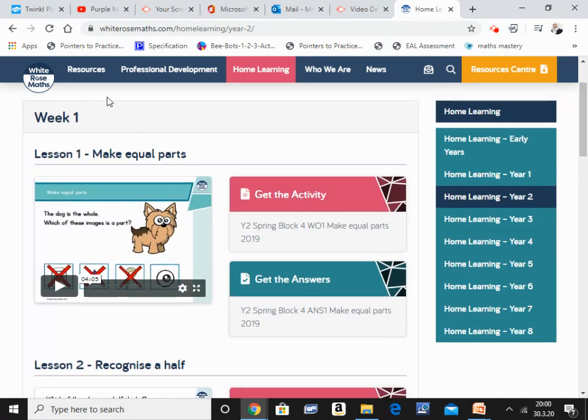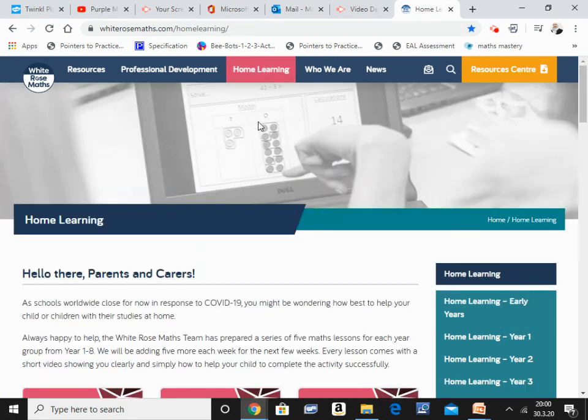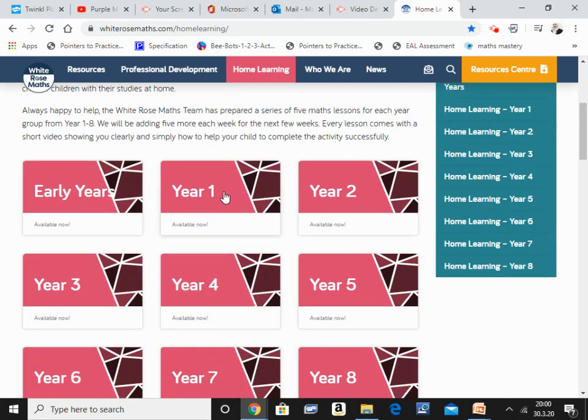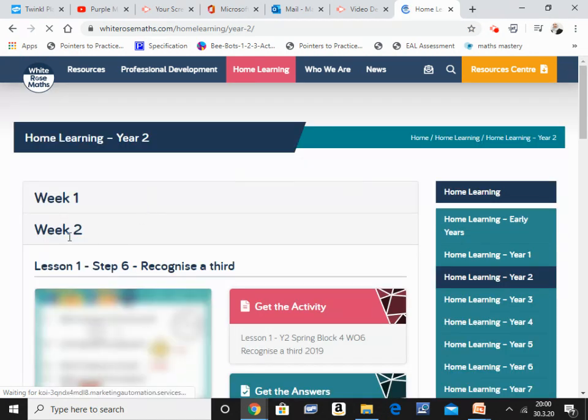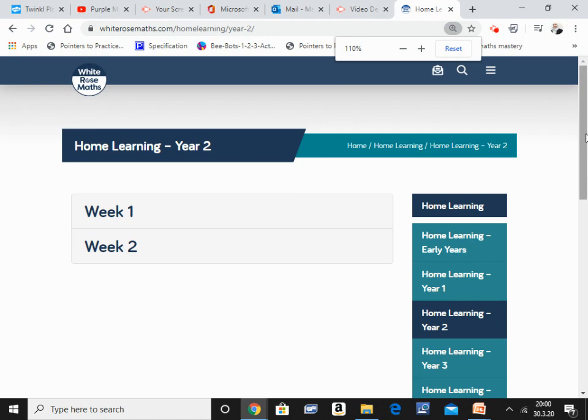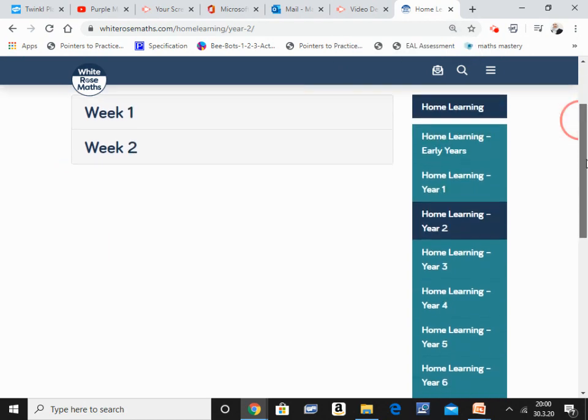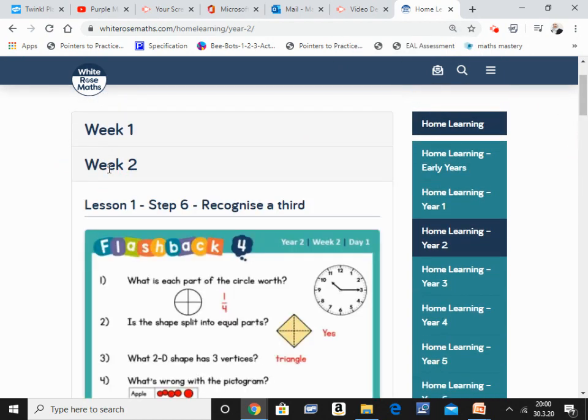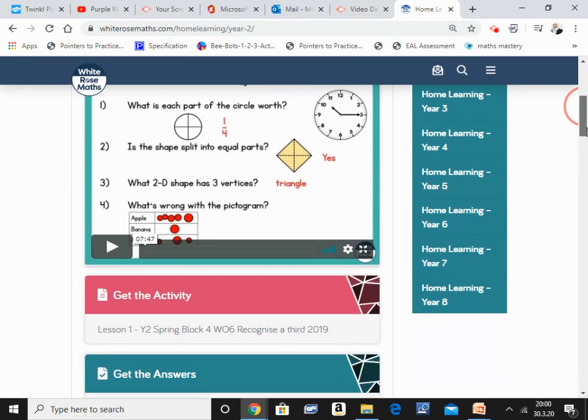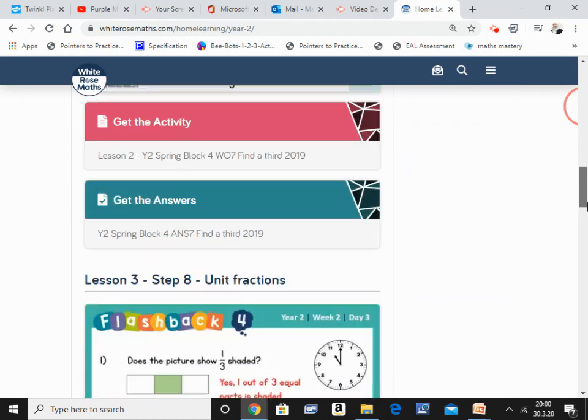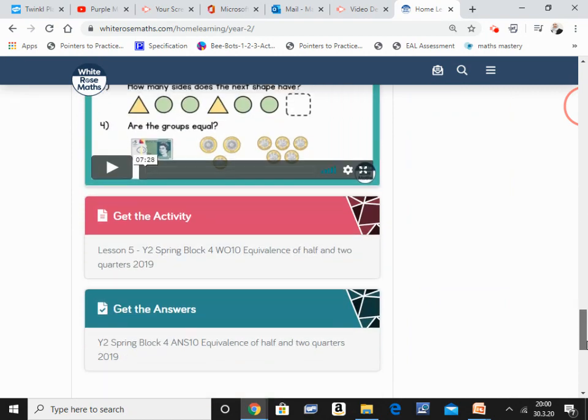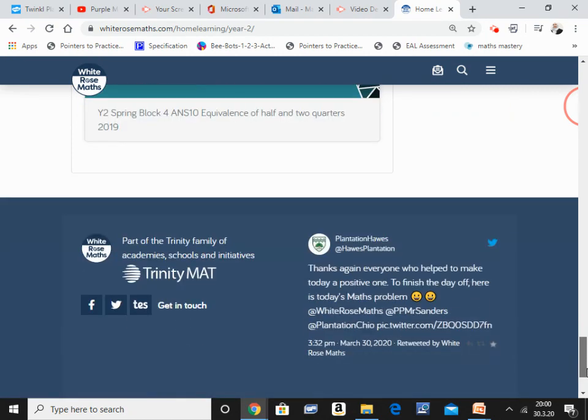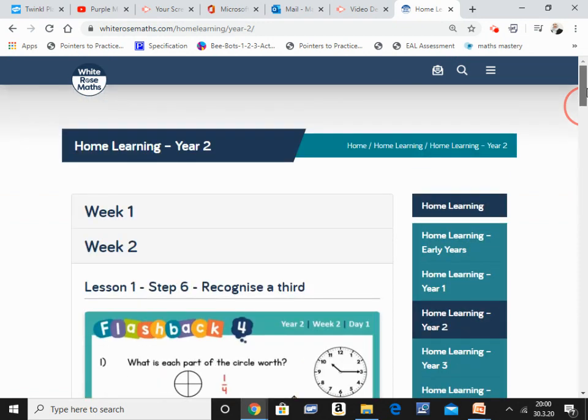Now, this was week one and they actually have lessons for week two as well. So if you have already been up with all of this, you can go straight into week two. And once again, you have in week two, you have all of the lessons there with the activity sheets, with the answer sheets and everything, which I think once again is brilliant.